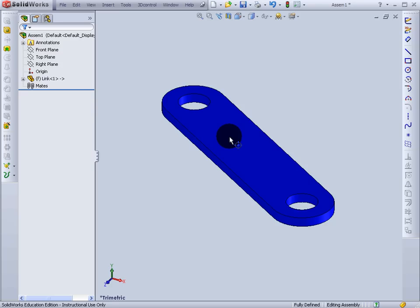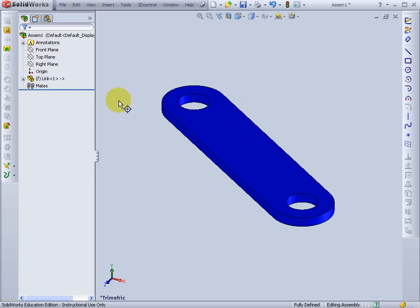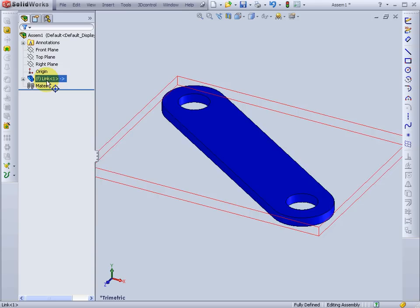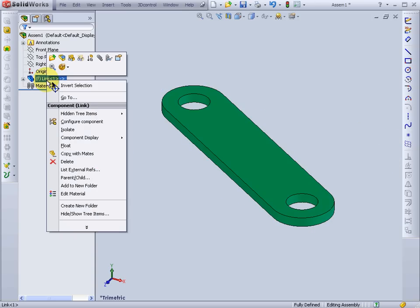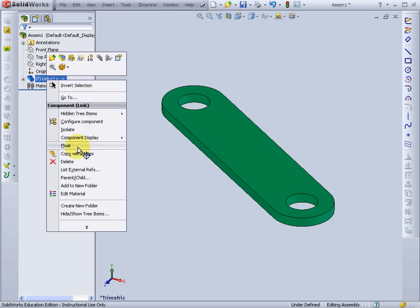Since it's the first part in the assembly, it comes in fixed. Here I'll right click on it and make it floating.